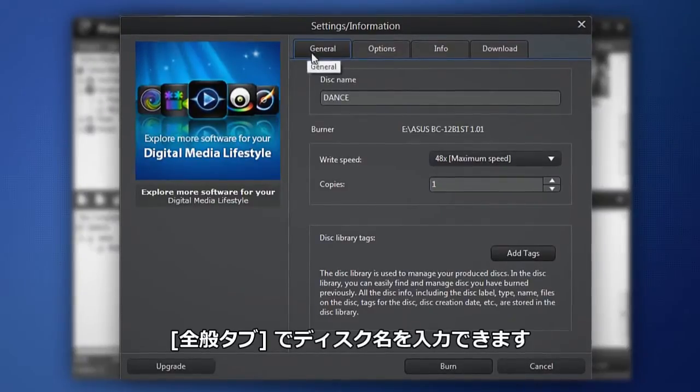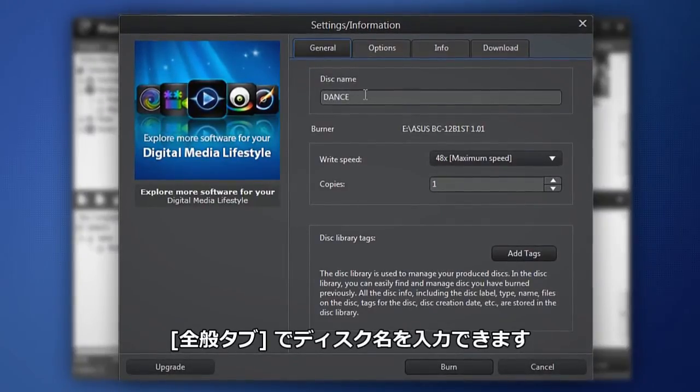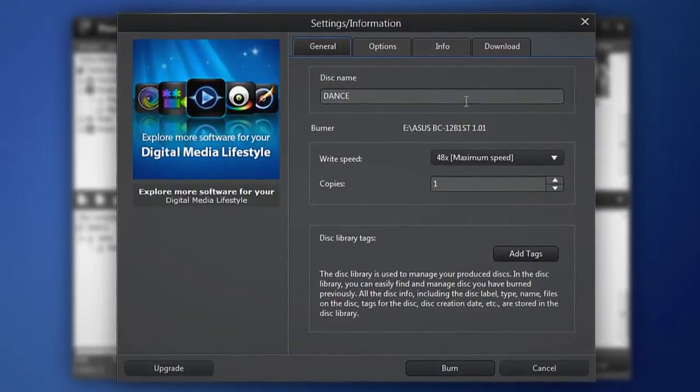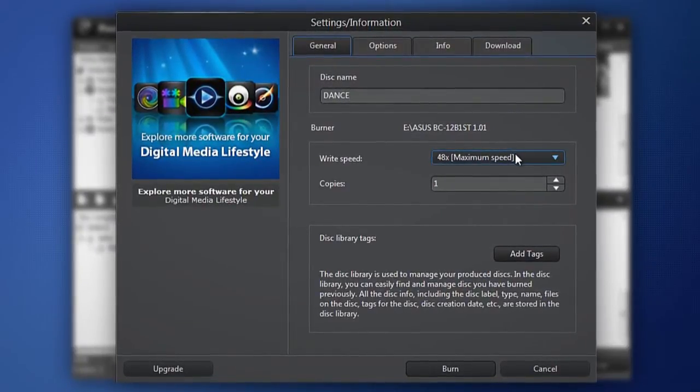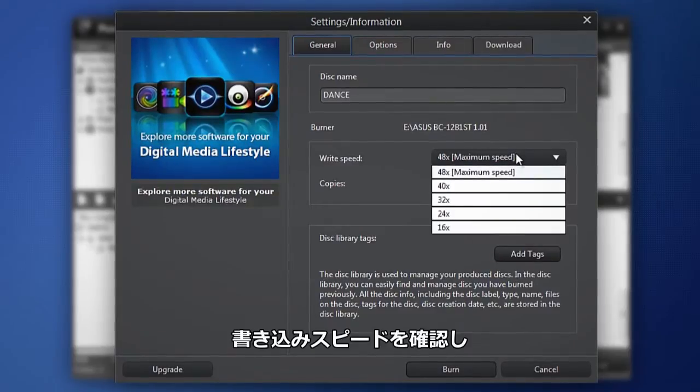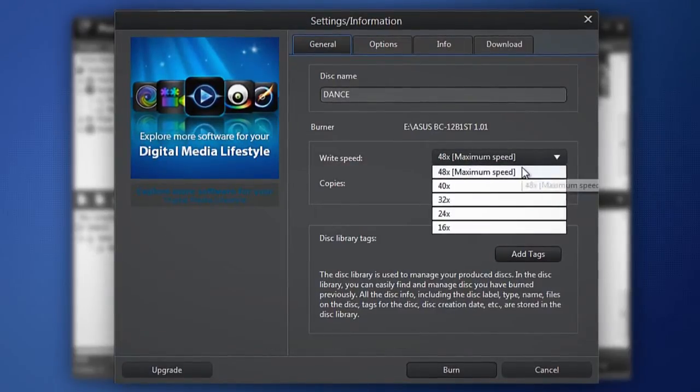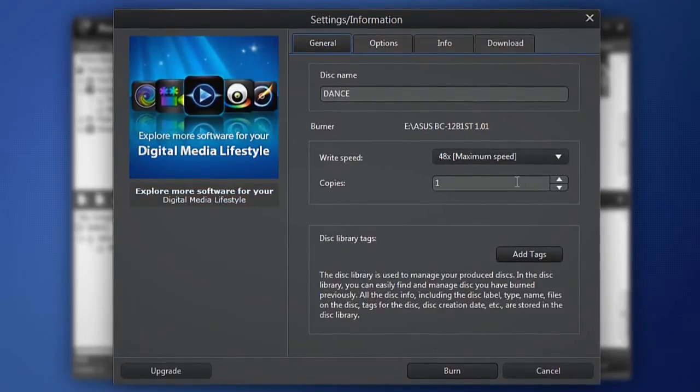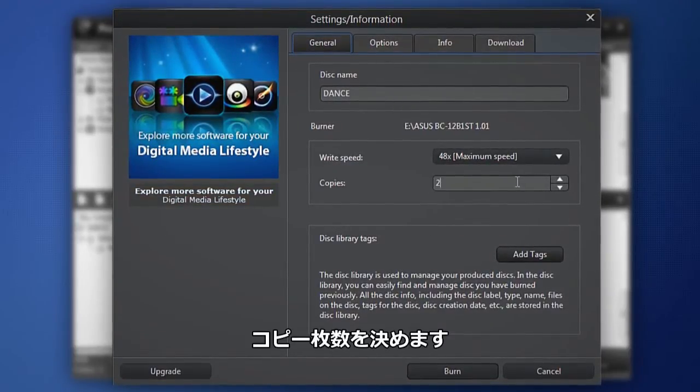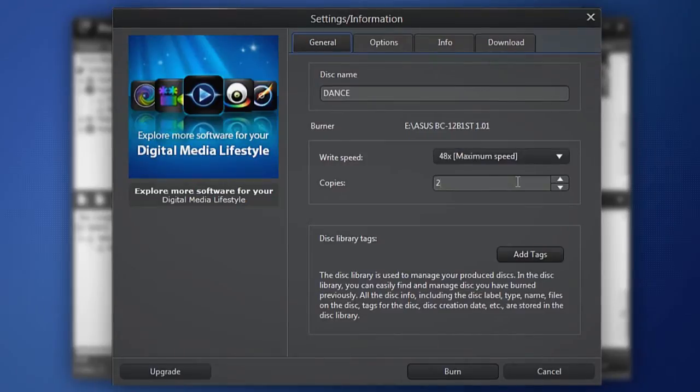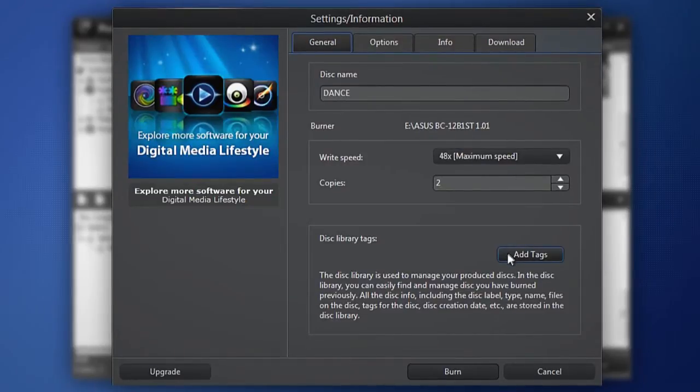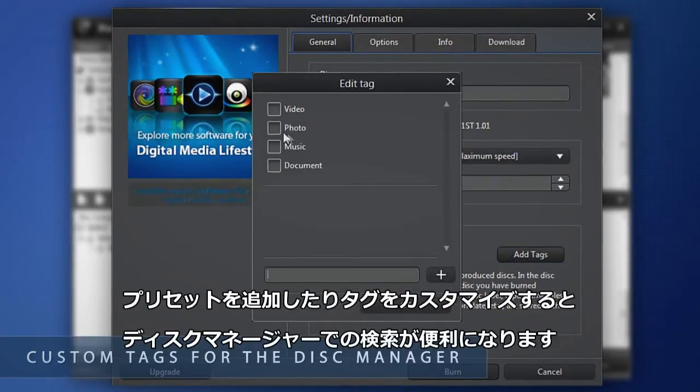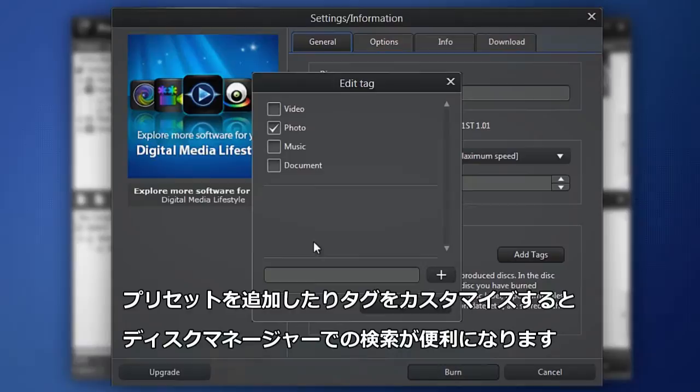The General tab enables you to name your backup disk. Choose the writing speed and the number of copies to burn. Add preset or custom tags so you can quickly find your disk with the Disk Manager.